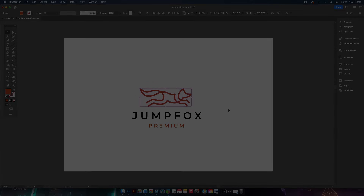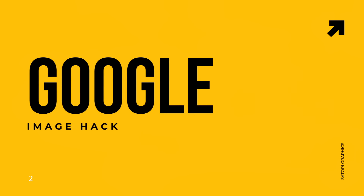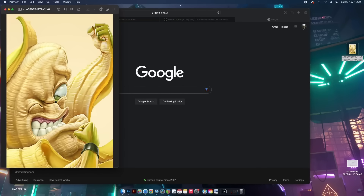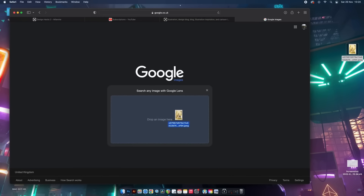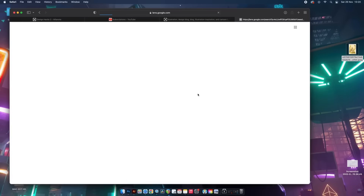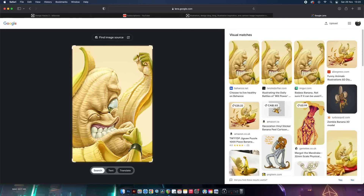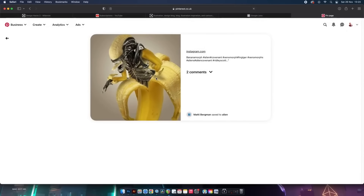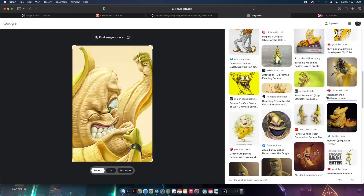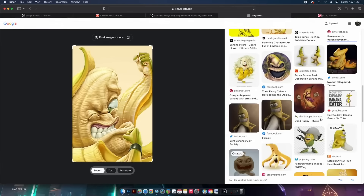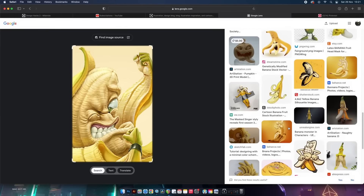Let's say you've seen a banana image online and you love the style and want to see more relevant artwork just like it. Come into Google Images and drag and drop your image inside. Google will bring up a ton of other relevant images or designs that fit the style, color, and overall look of your example. I find this a hugely powerful tool for research in graphic design and for getting inspired.